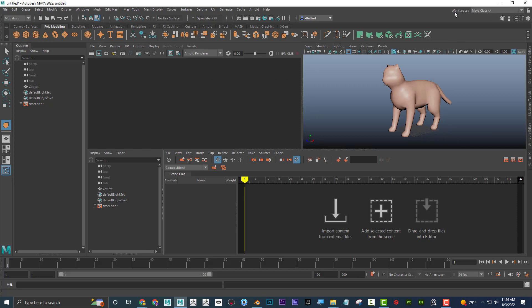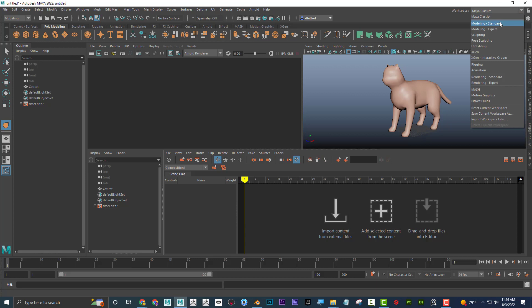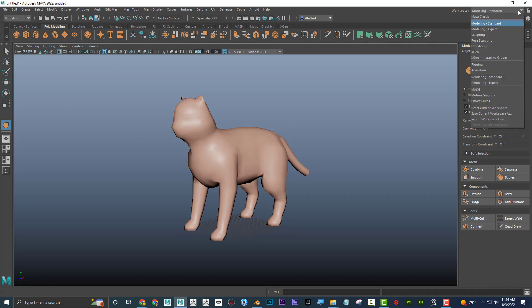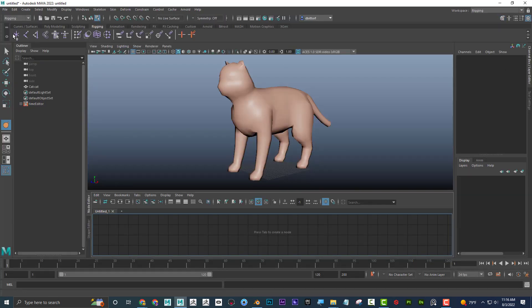Maya also has default workspaces up here. If I click on the Modeling workspace, it gives me what I need — a shelf and relevant editors. If I switch to Rigging, it gives me a custom shelf and the editors specific to rigging. That's pretty cool.